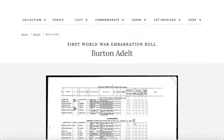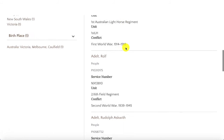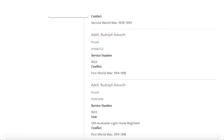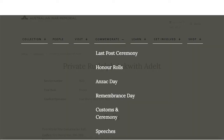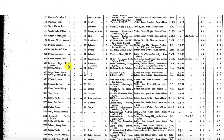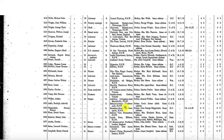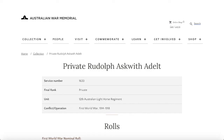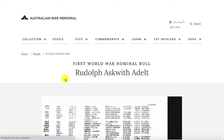Opening Rudolph's records — again two entries for the same person with service number 1633. There is an embarkation roll and a nominal roll. Rudolph's embarkation roll doesn't list his age or job unfortunately, but shows his address, and his next of kin is another member of the Adele family — another brother. His nominal roll shows he was enlisted with the 12th Light Horse, enlisted in October 1915, and returned to Australia in 1919, well after the war had ended.